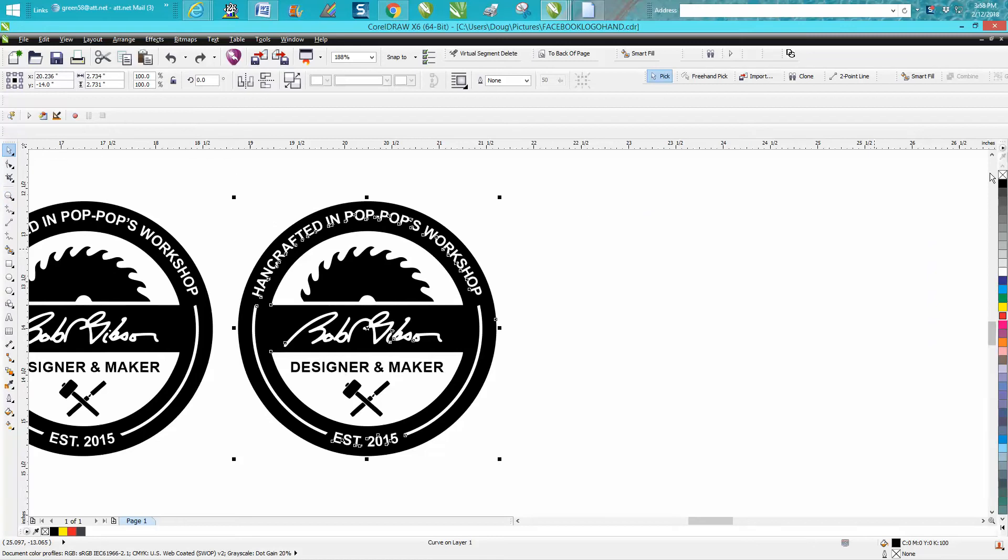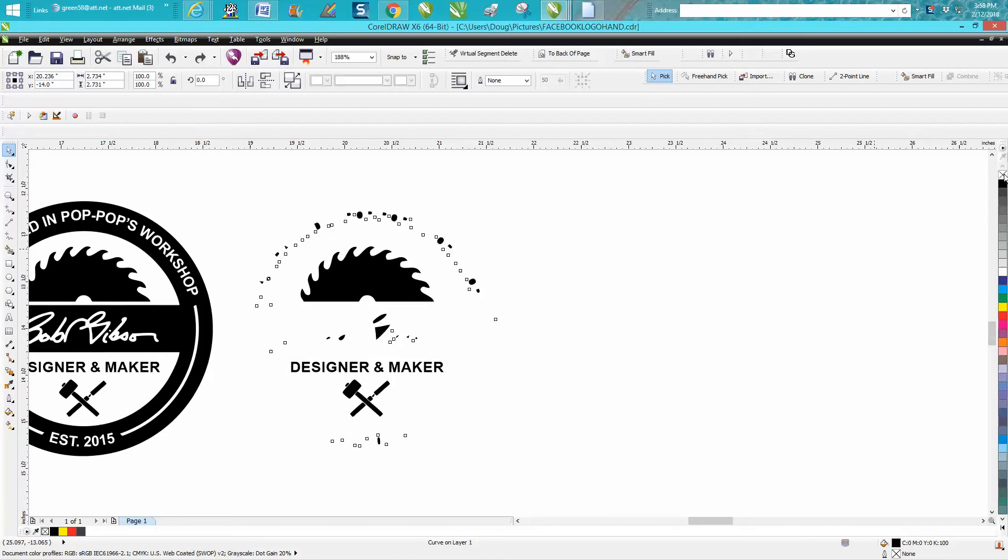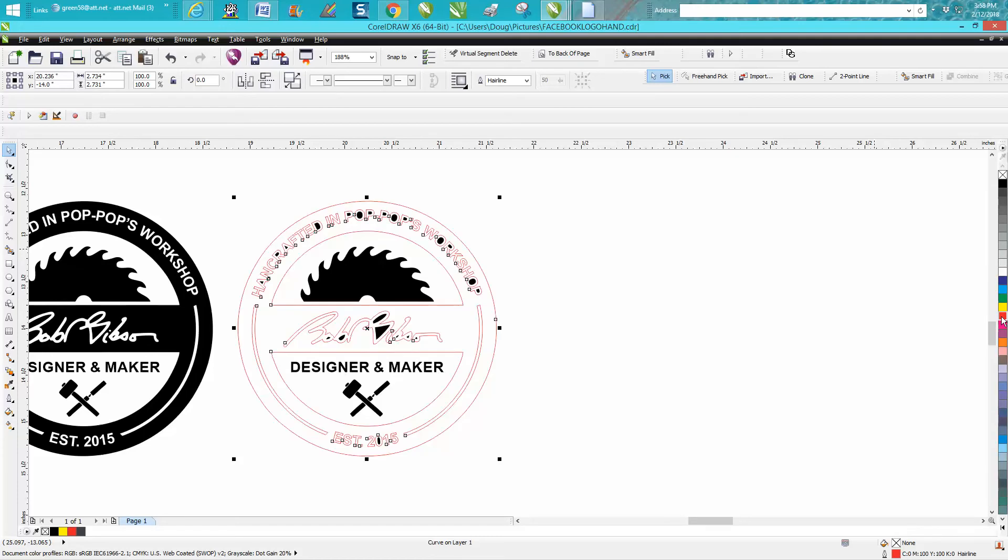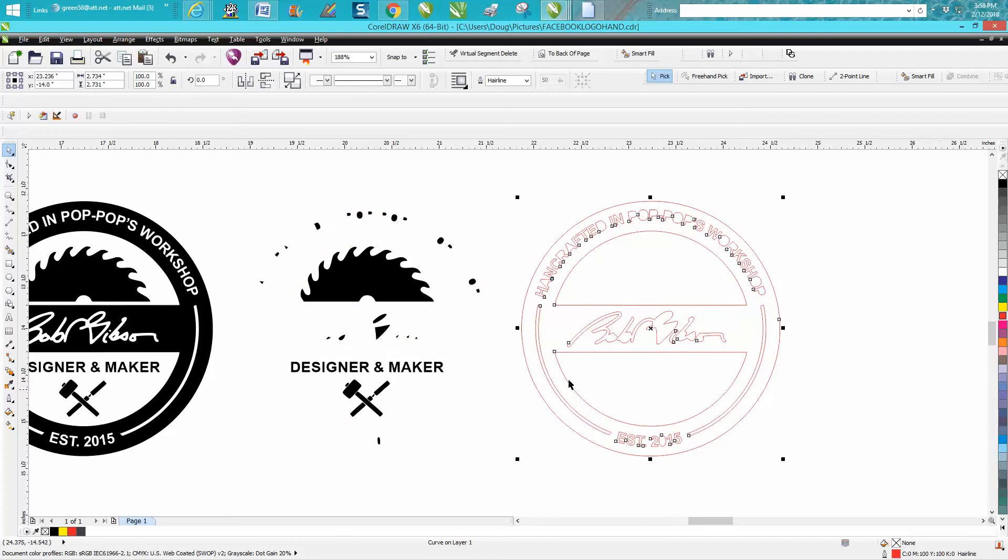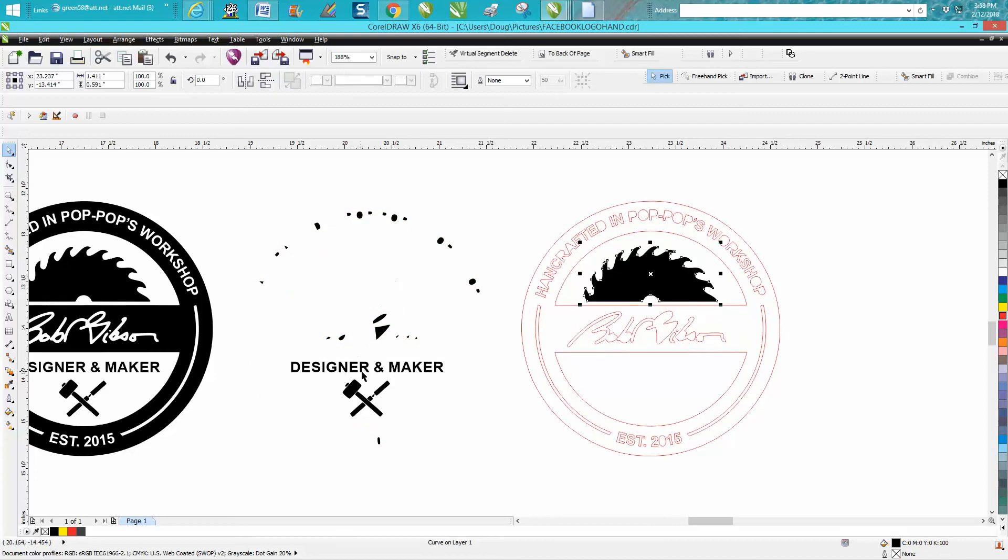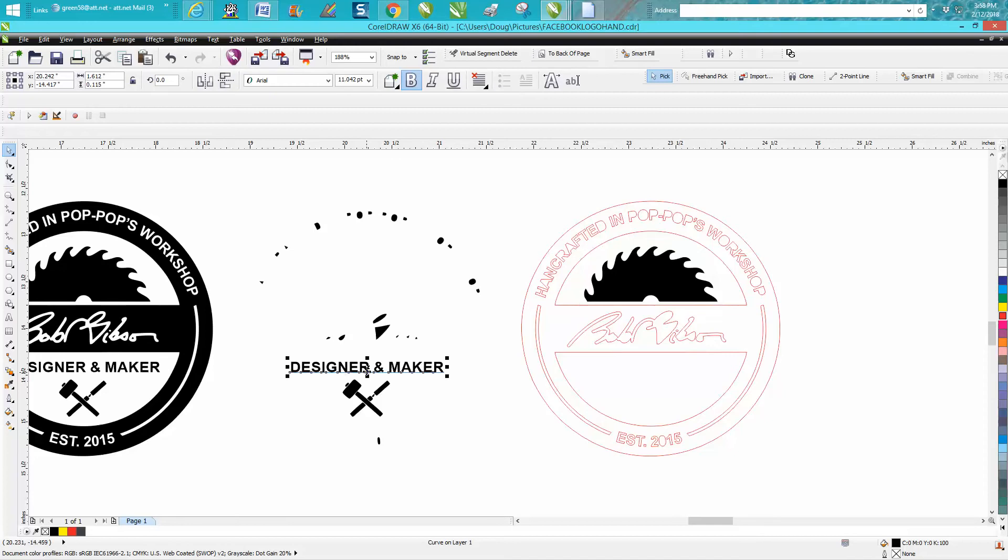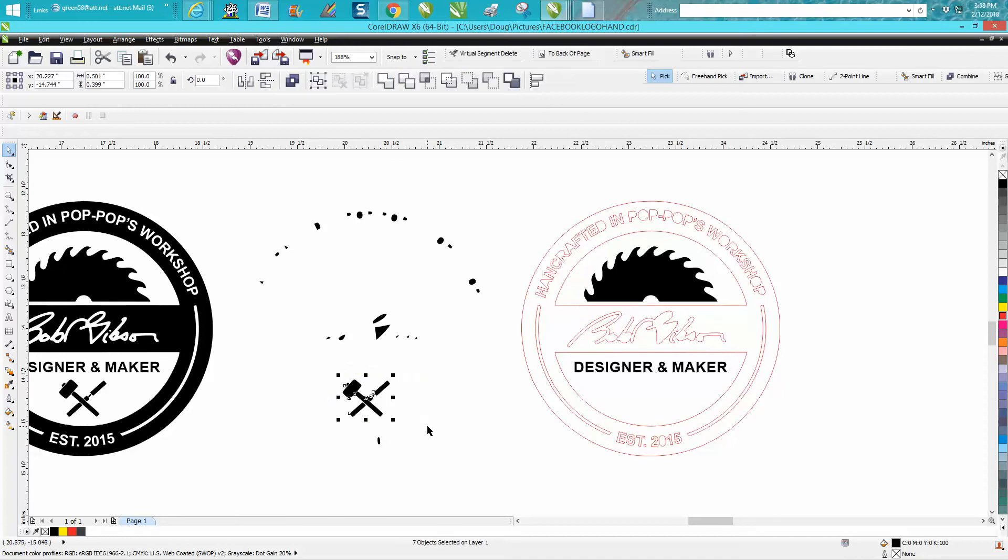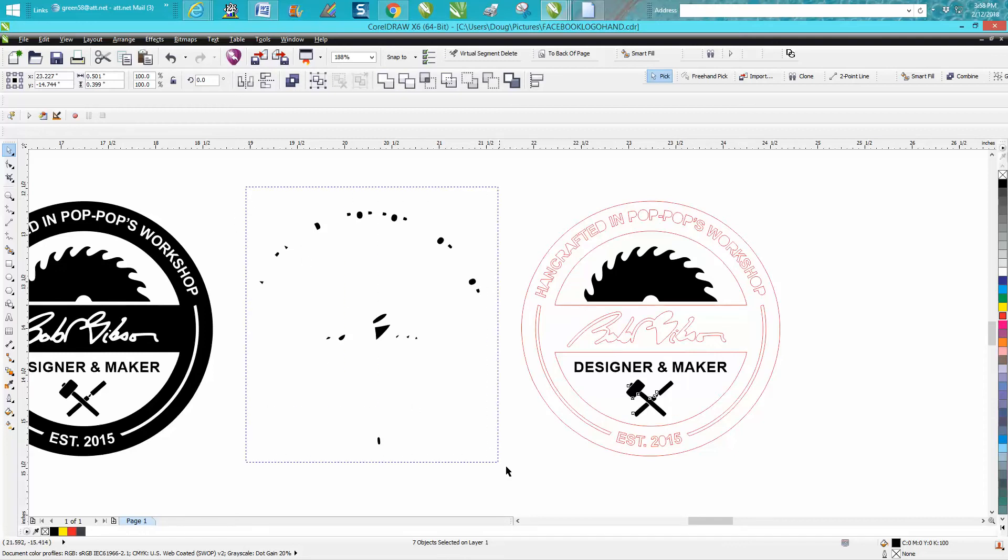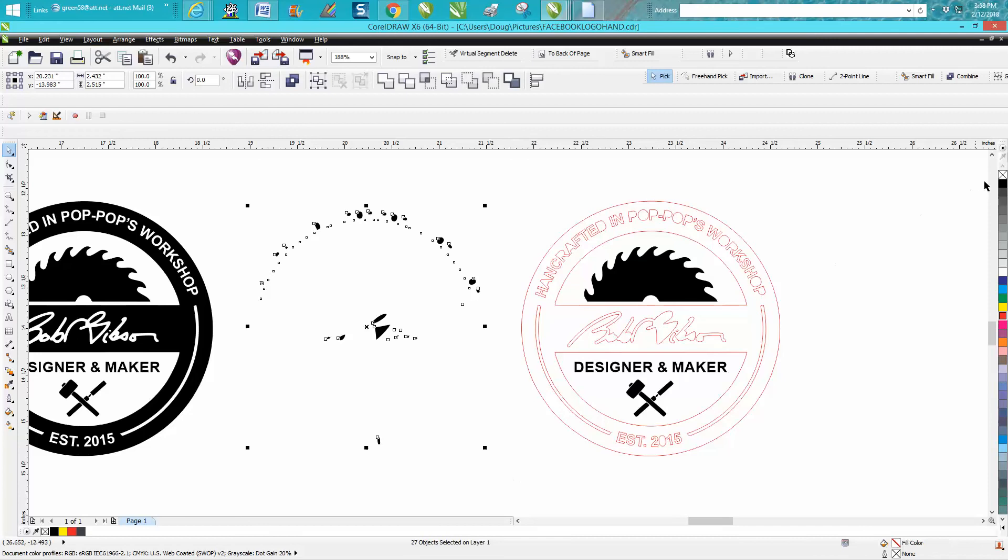I've got my nudge factor set on three inches, so I'm gonna move it over. My saw blade is good, so I'm gonna move it over. My designer maker is good, so I'm gonna move it over. My hammer and chisel are good, so I'm gonna move it over. Now all this I can select and go left click, right click.